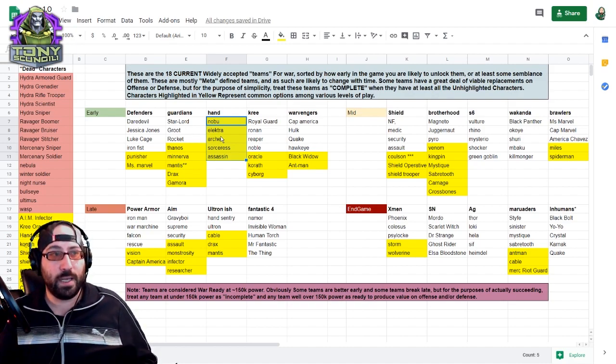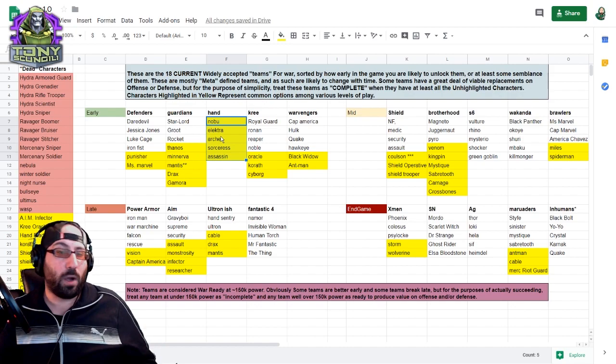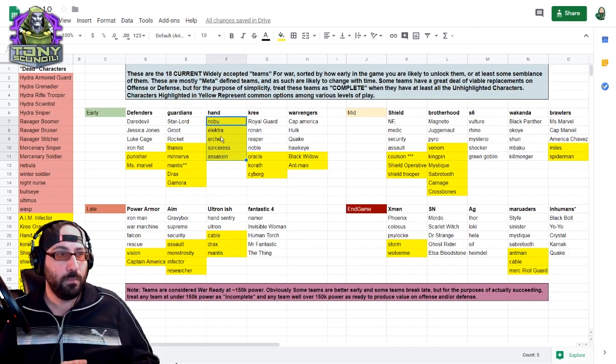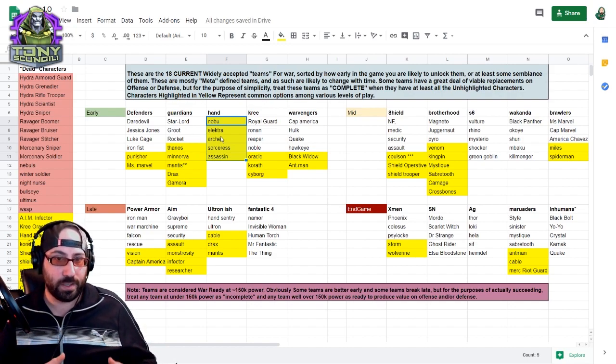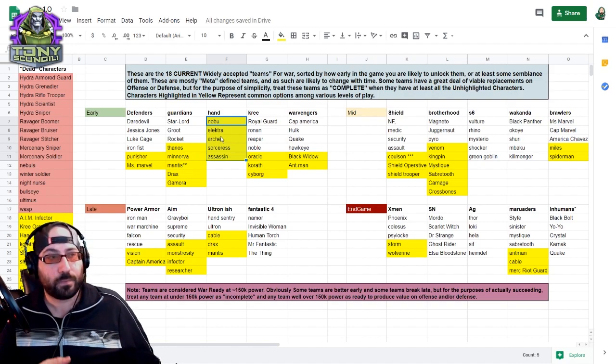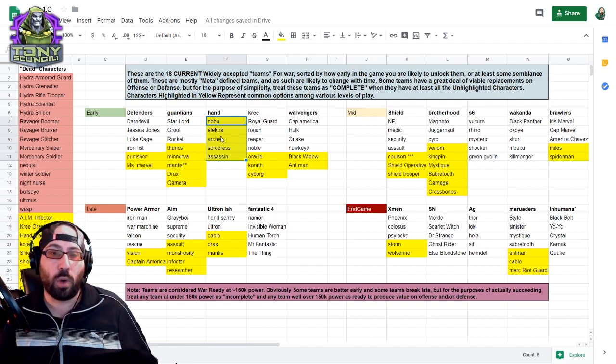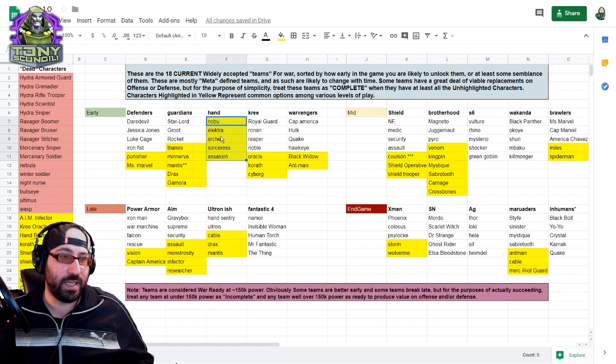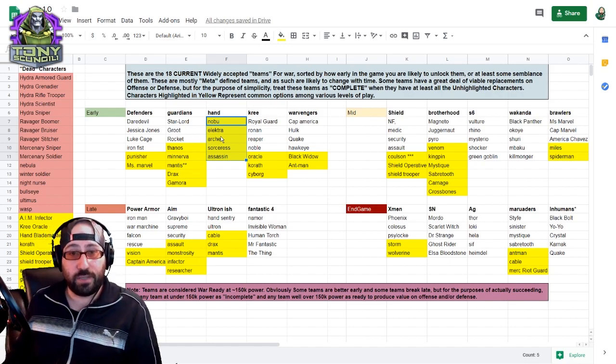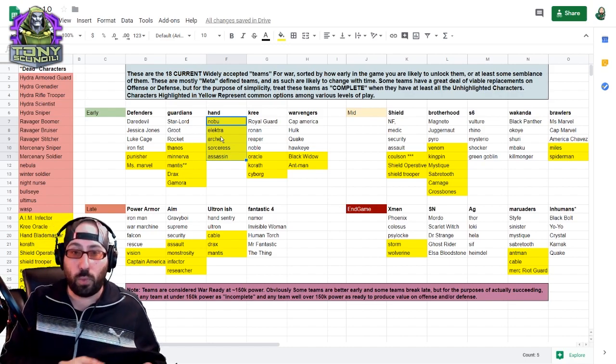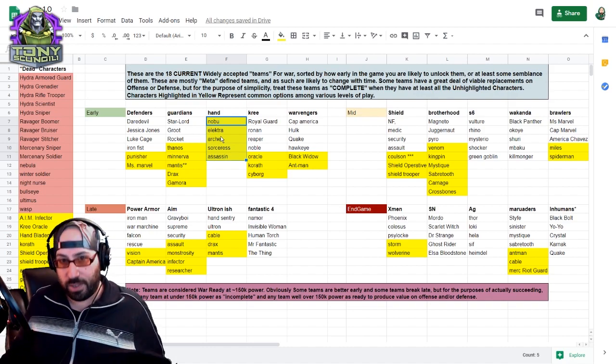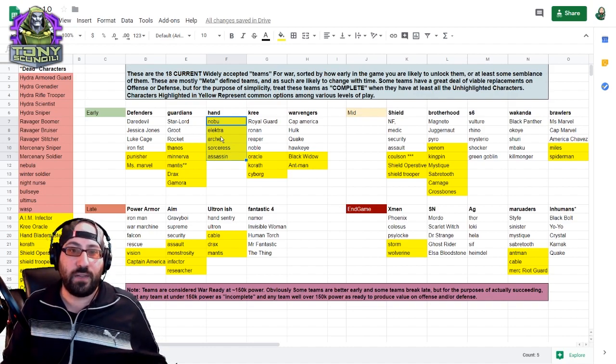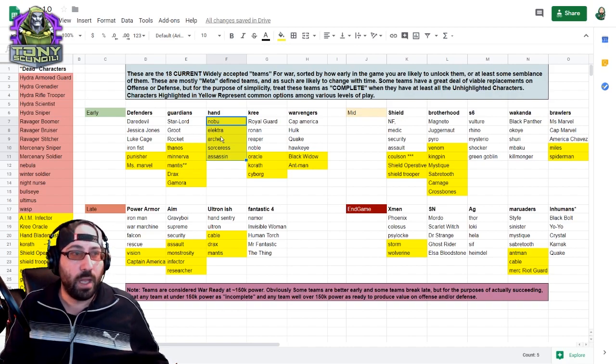The Kree, I call them an early team, not specifically because they're easy to access early, but because it's more likely that you will have a completed Kree team than a completed Shield team. So they are a team that you would work on prior to unlocking Shield anyway, because of Nick Fury. So it's more likely that you'd have them completed earlier.